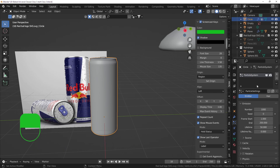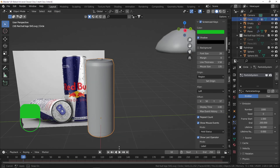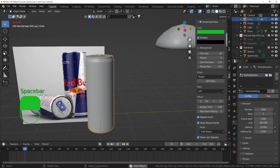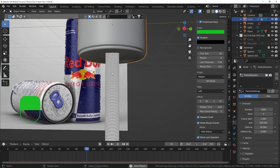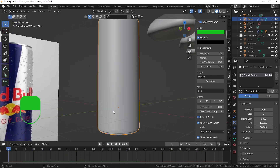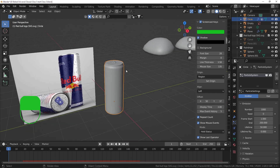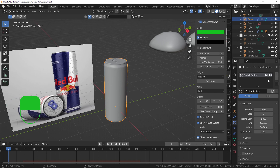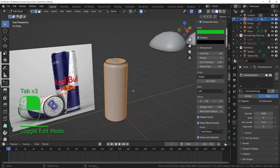By default the particle system is set on Emitter, which means if you play your animation it will shoot balls out of your surface - it emits objects. We don't want that in this case because we want them fixed on the surface, so we want it set on Hair.